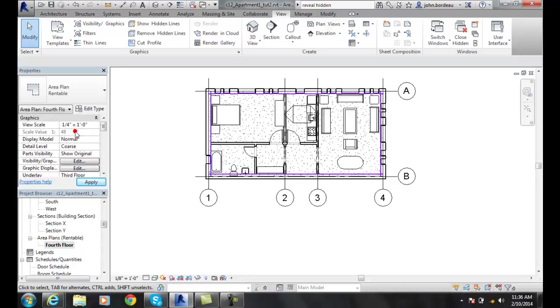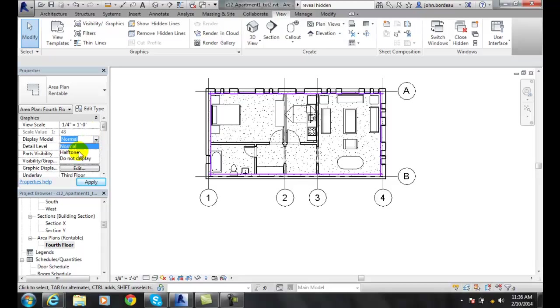Change the size of the paper that we plot on because now we're going to need a bigger piece of paper. We could also change my display model. In my display model, I could go to halftone where I don't display it at all.